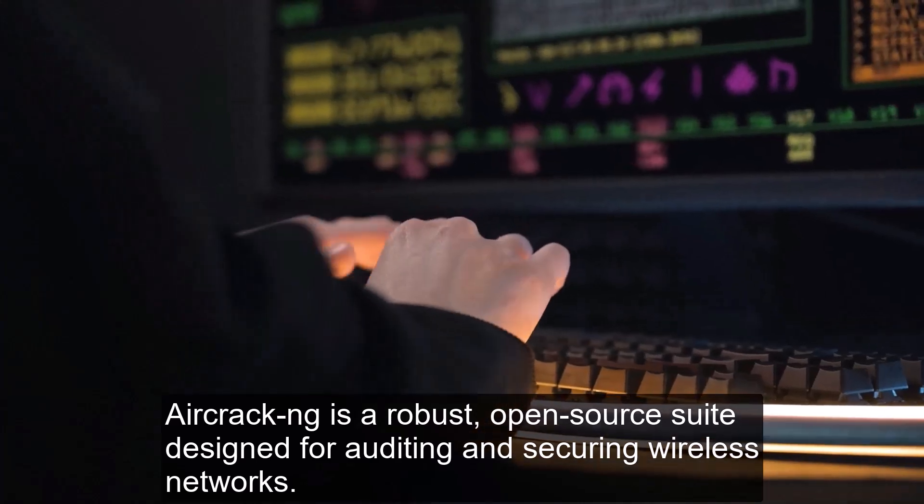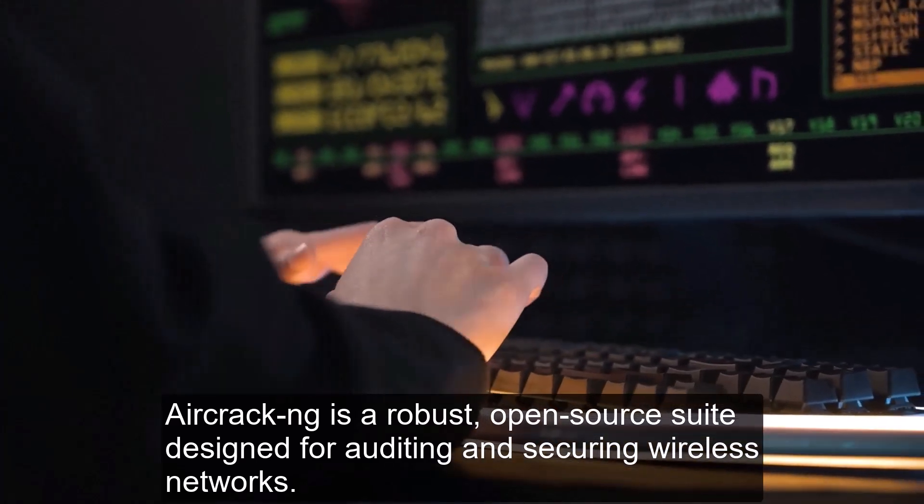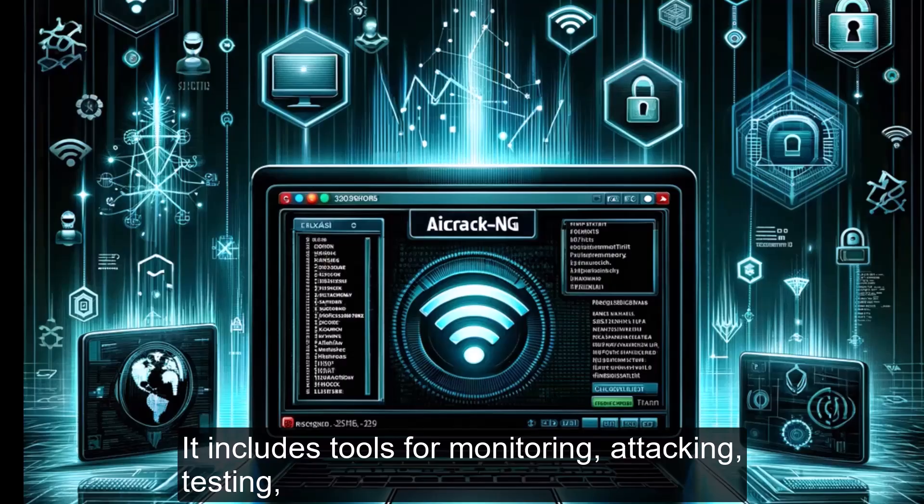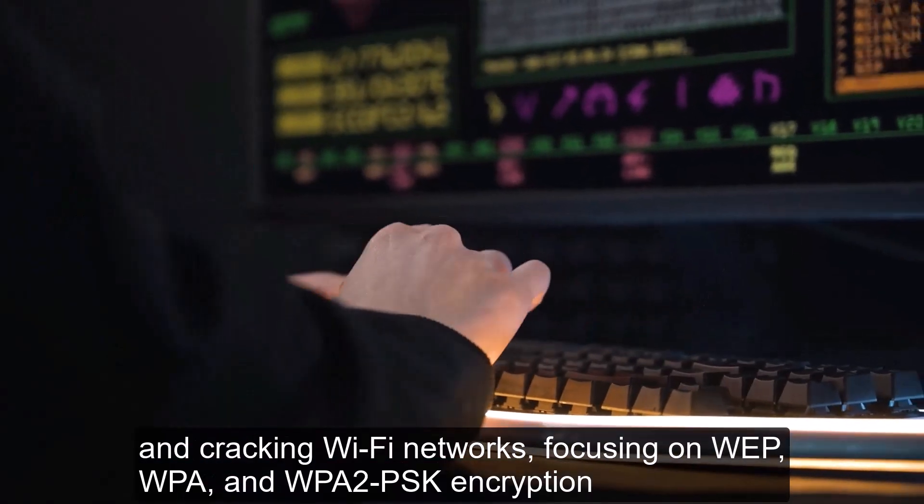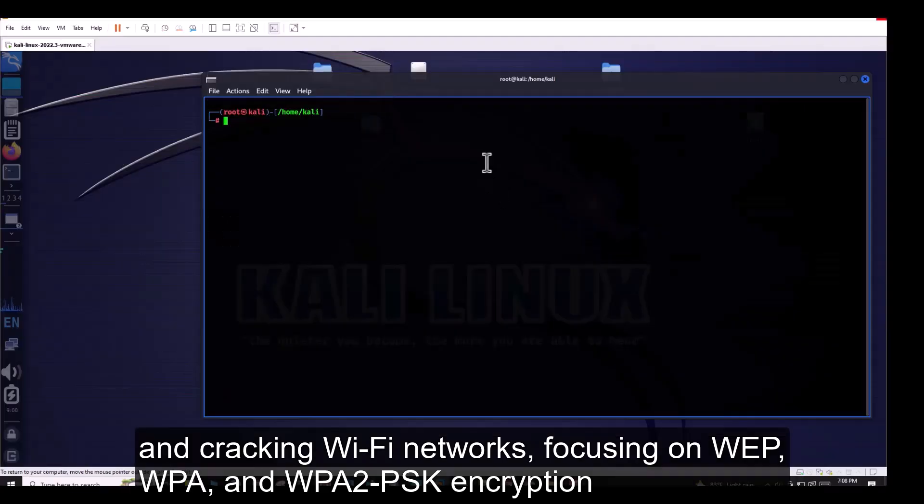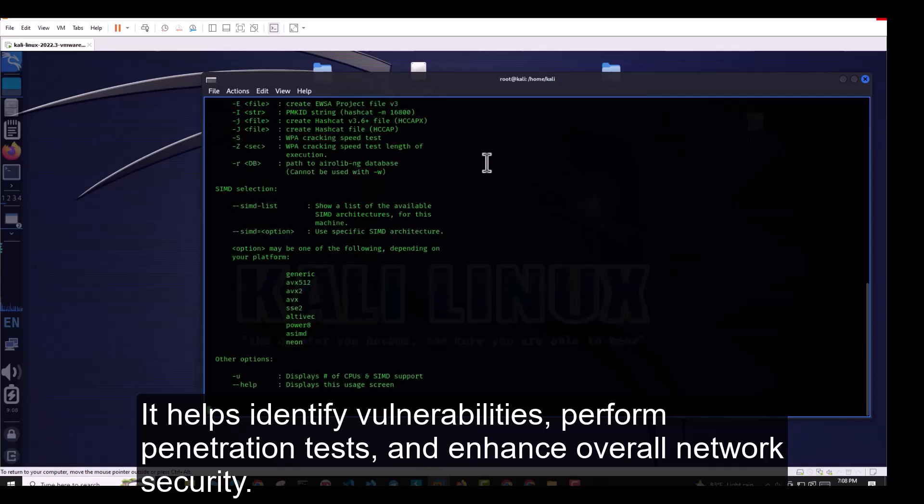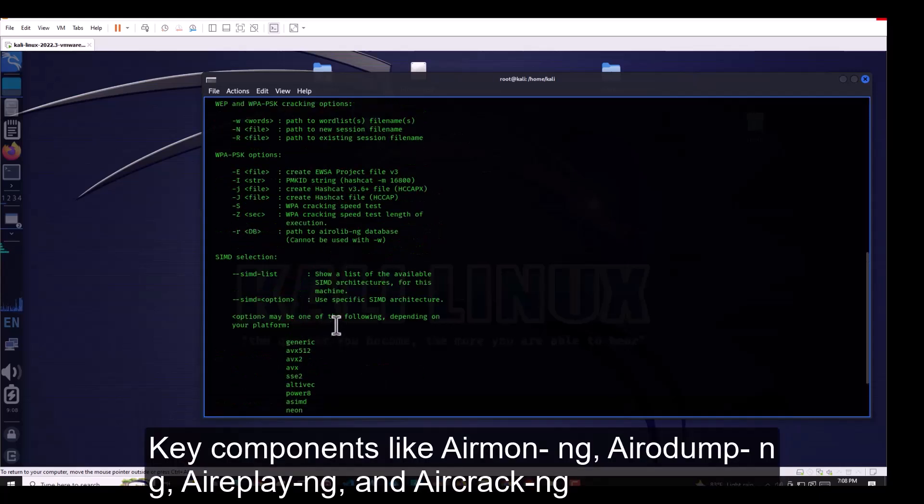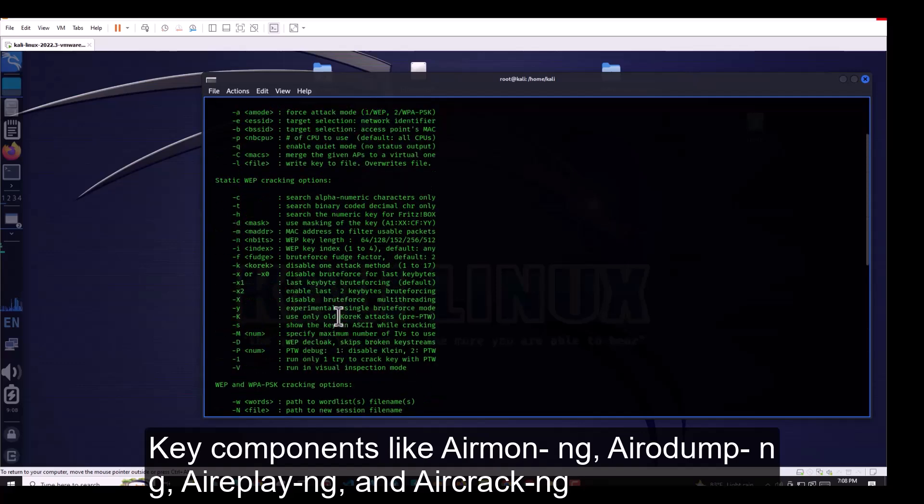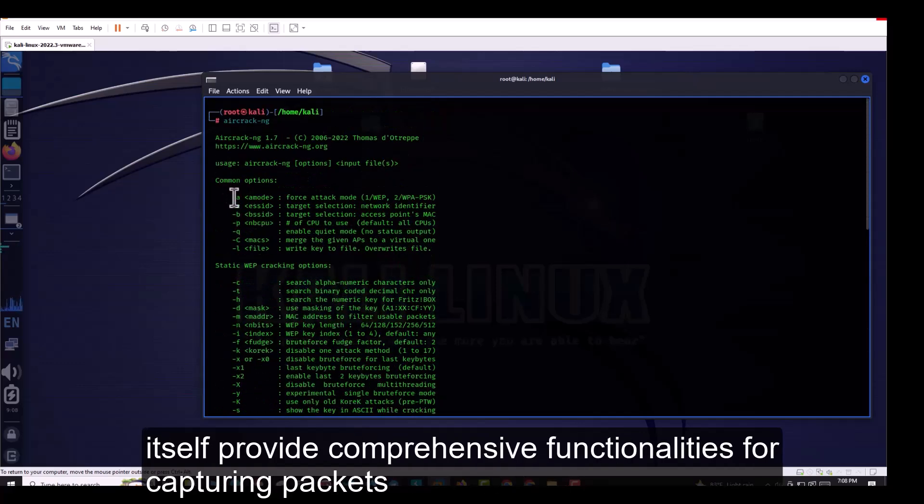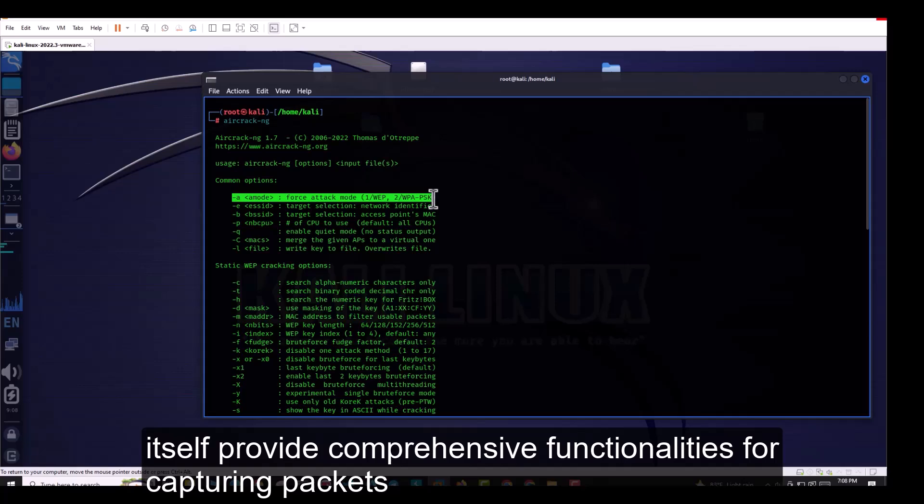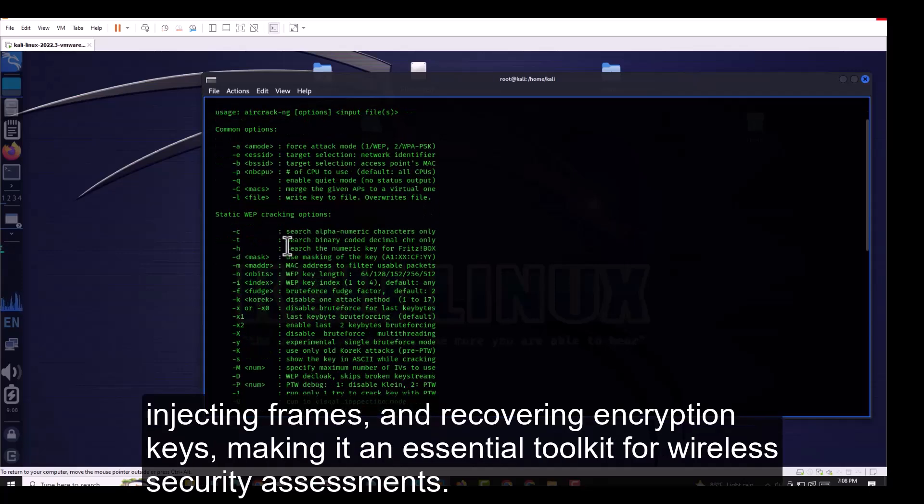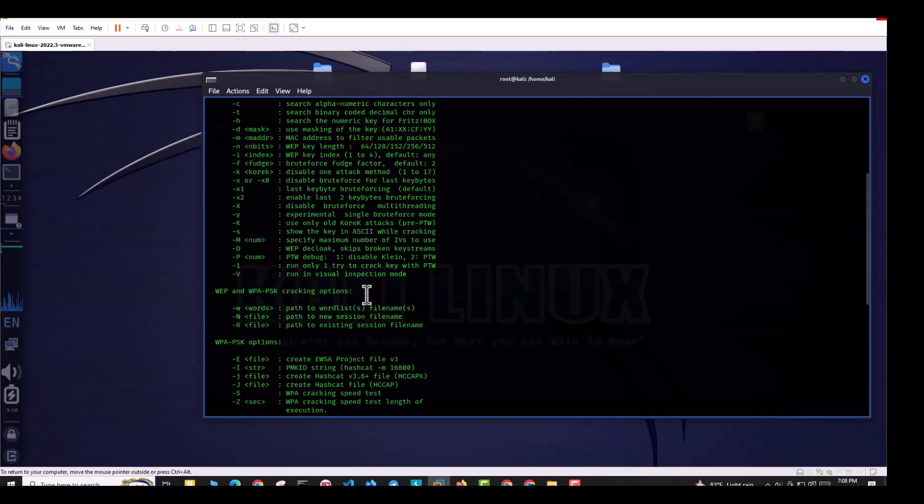Number 5. Aircrack-ng is a robust, open-source suite designed for auditing and securing wireless networks. It includes tools for monitoring, attacking, testing, and cracking Wi-Fi networks, focusing on WEP, WPA, and WPA2-PSK encryption. It helps identify vulnerabilities, perform penetration tests, and enhance overall network security. Key components like Airmon-ng, Airodump-ng, Aireplay-ng, and Aircrack-ng itself provide comprehensive functionalities for capturing packets, injecting frames, and recovering encryption keys, making it an essential toolkit for wireless security assessment.